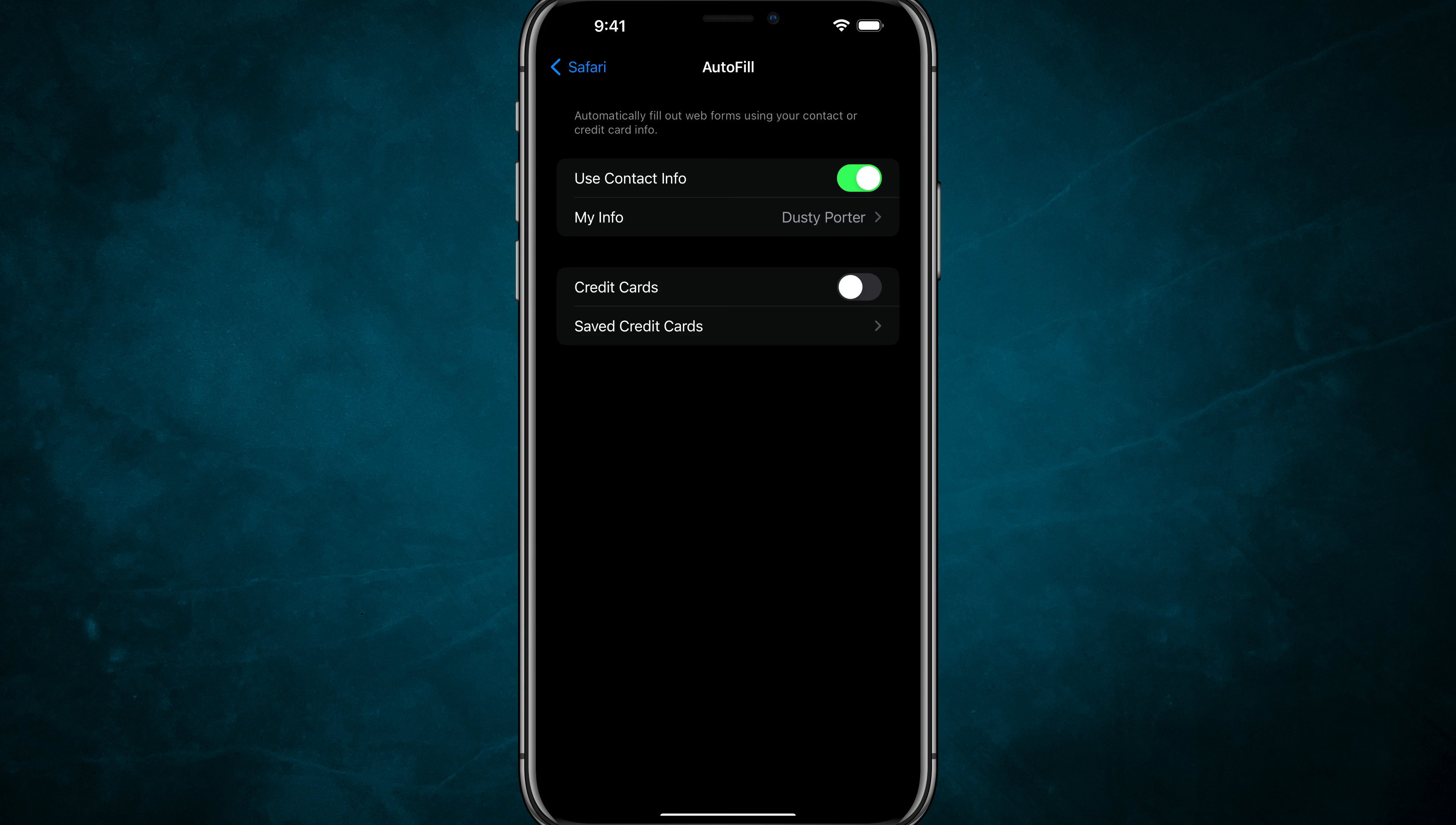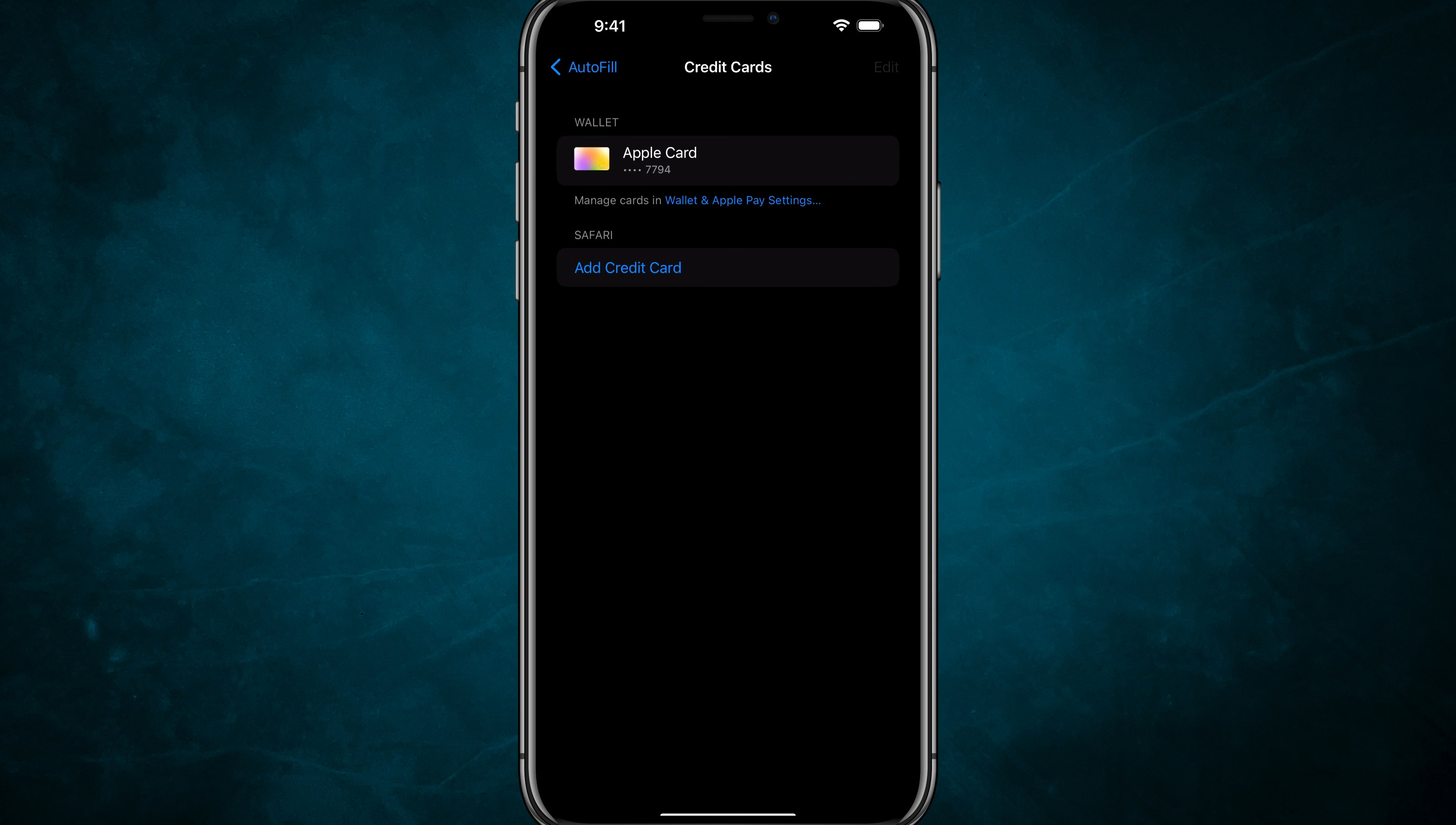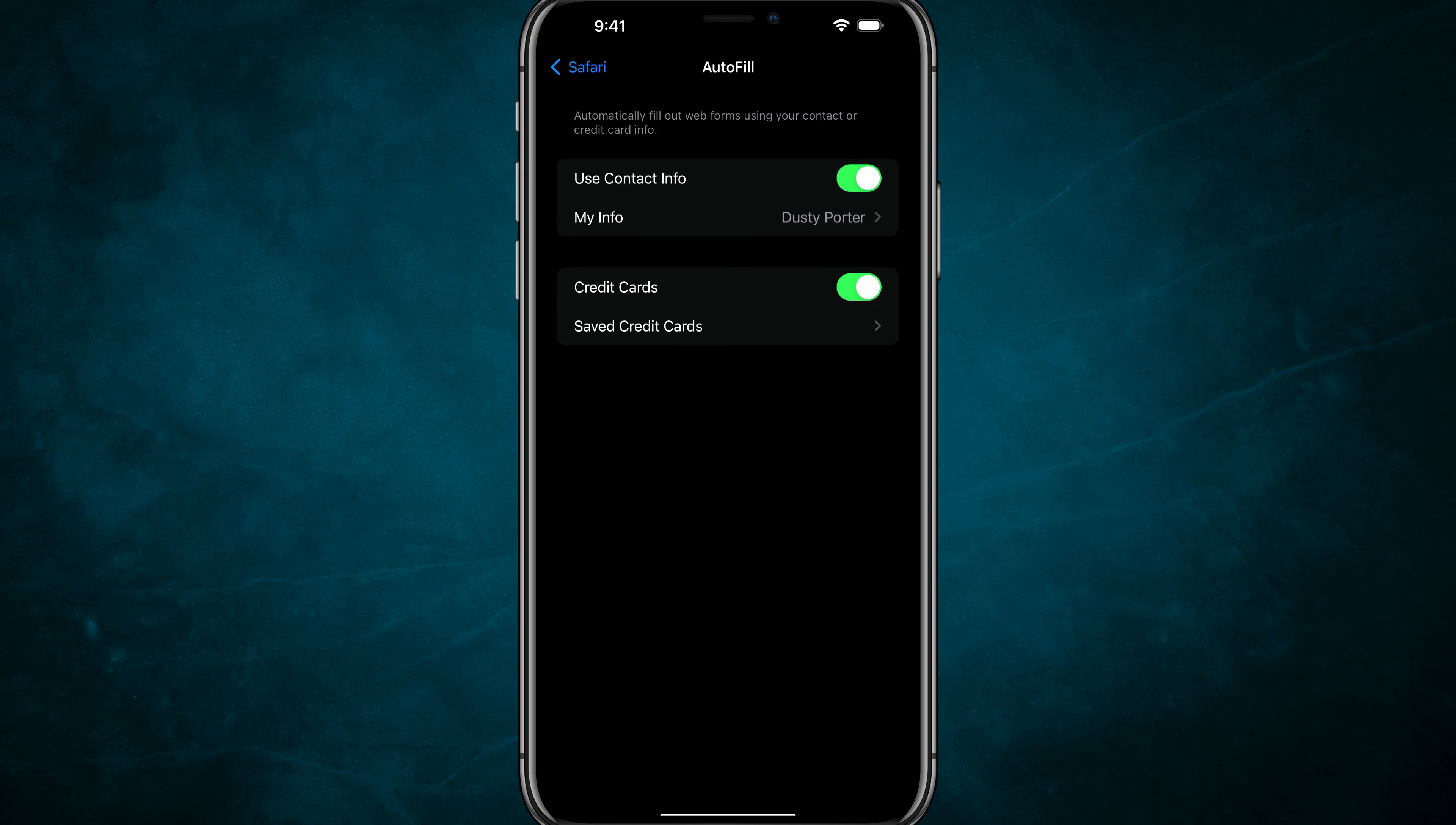A bonus tip: if you want to do this for credit cards, enable the toggle next to Credit Cards, then go to Saved Credit Cards. This allows you to use your Apple Card or any other cards you have on your device.